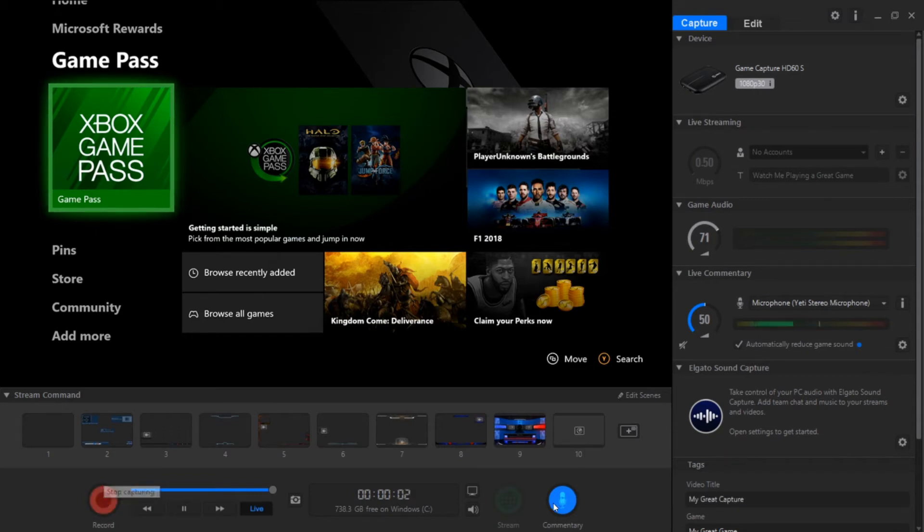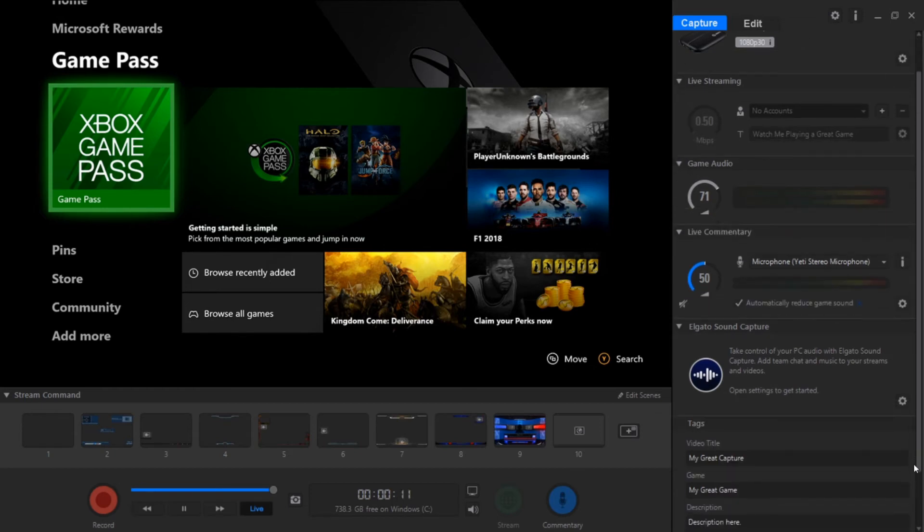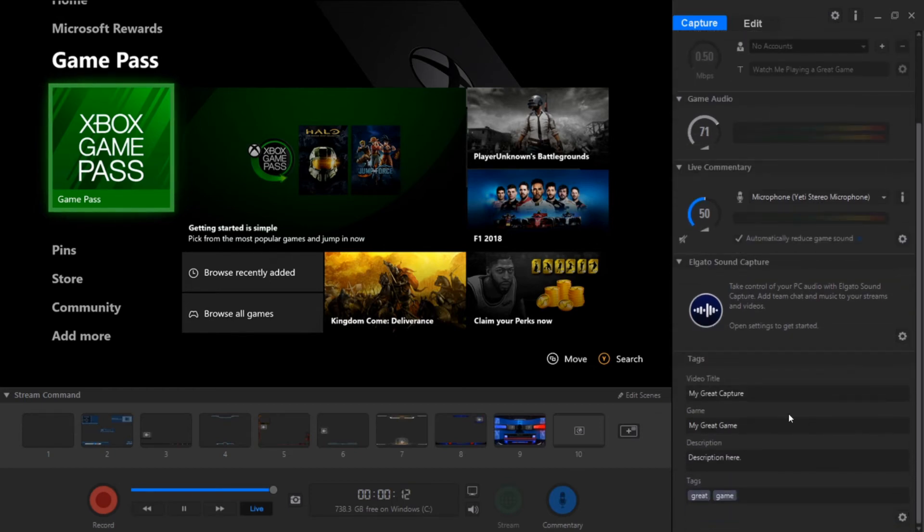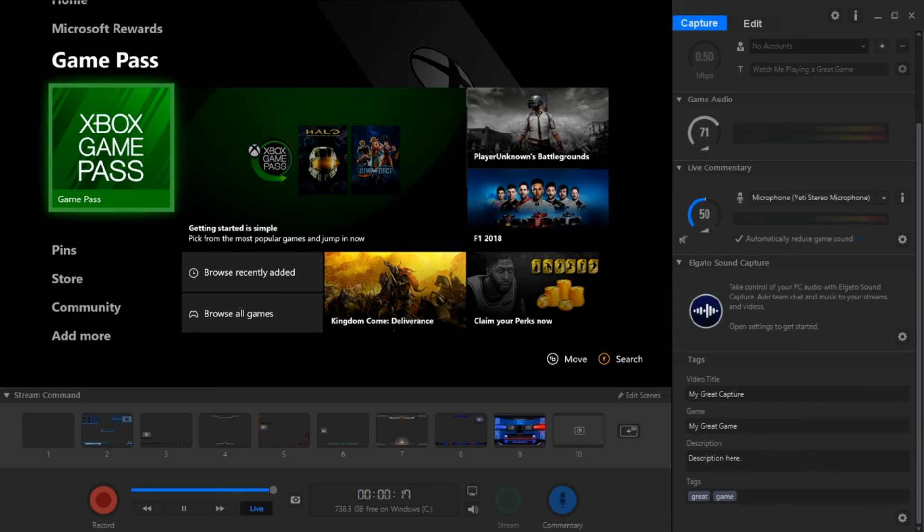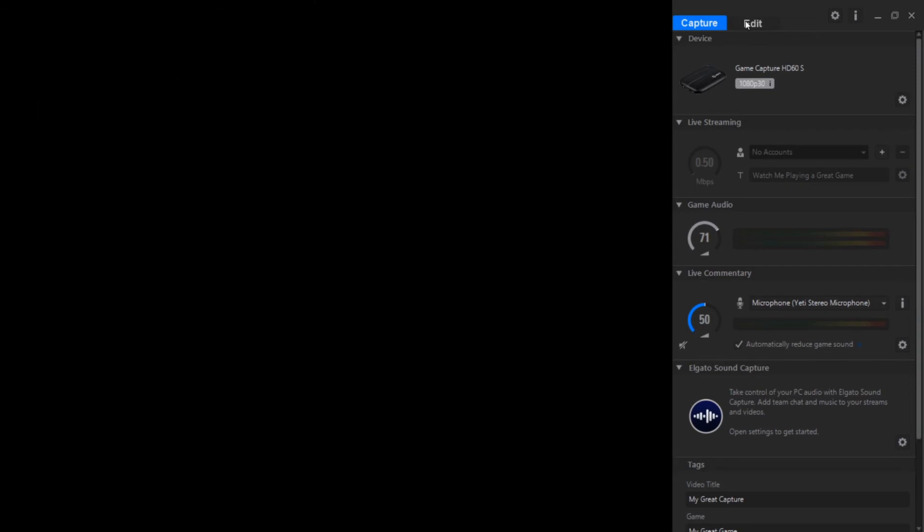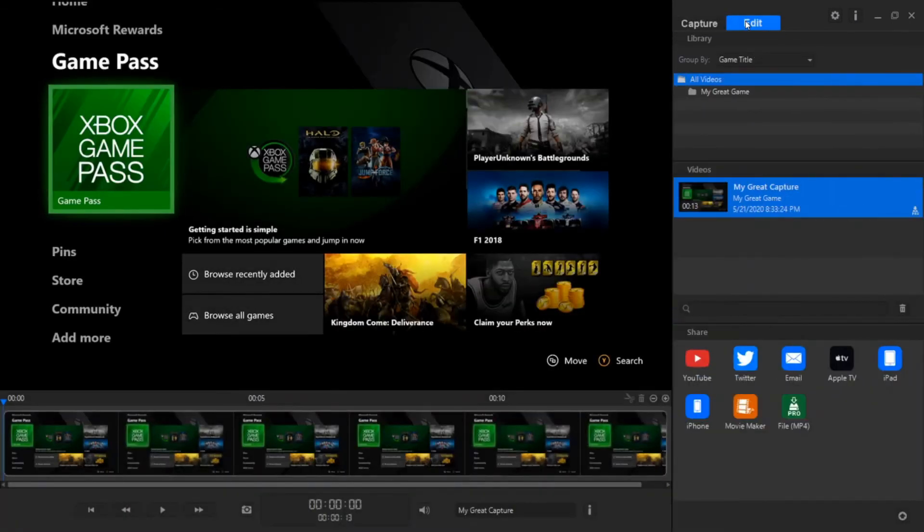Then we can go to edit as well. There are different things down here like the video title, game description or tags that you want to go ahead and put. Over here is the edit tab which pretty much views all your recordings. Go ahead and play that.